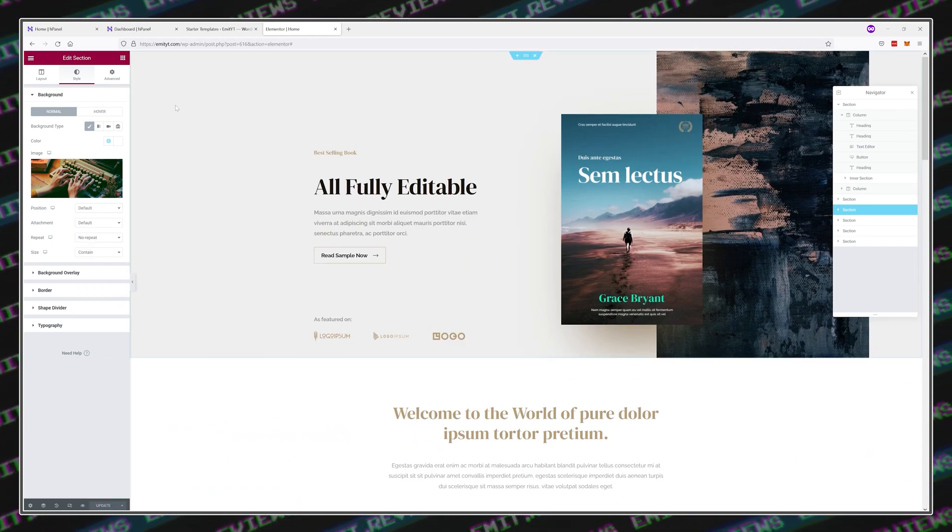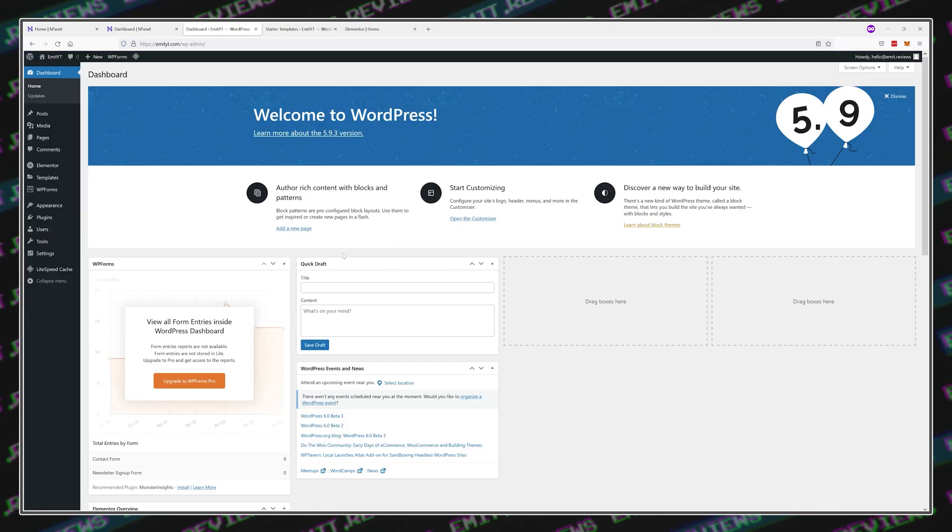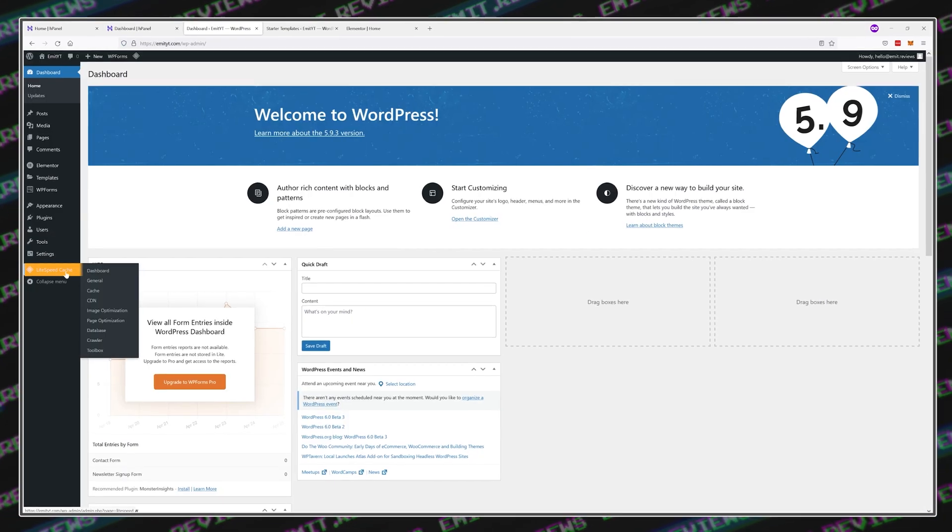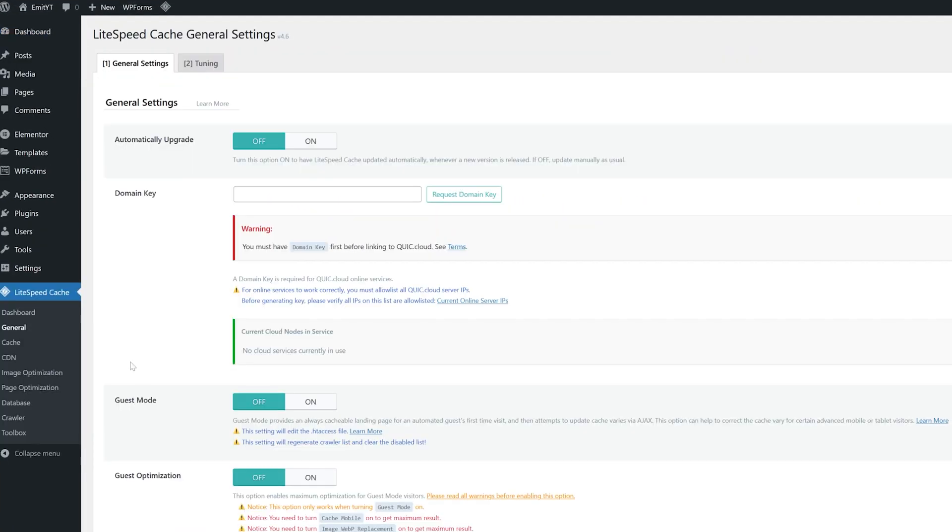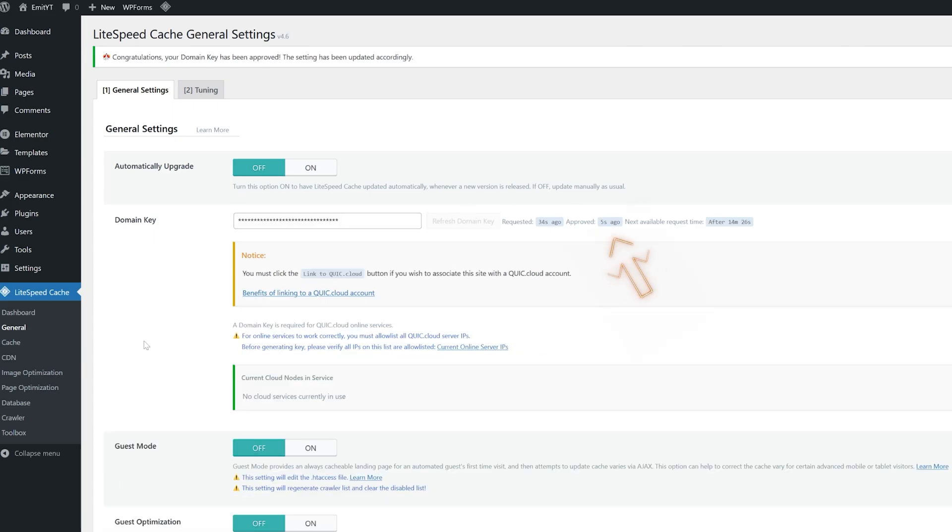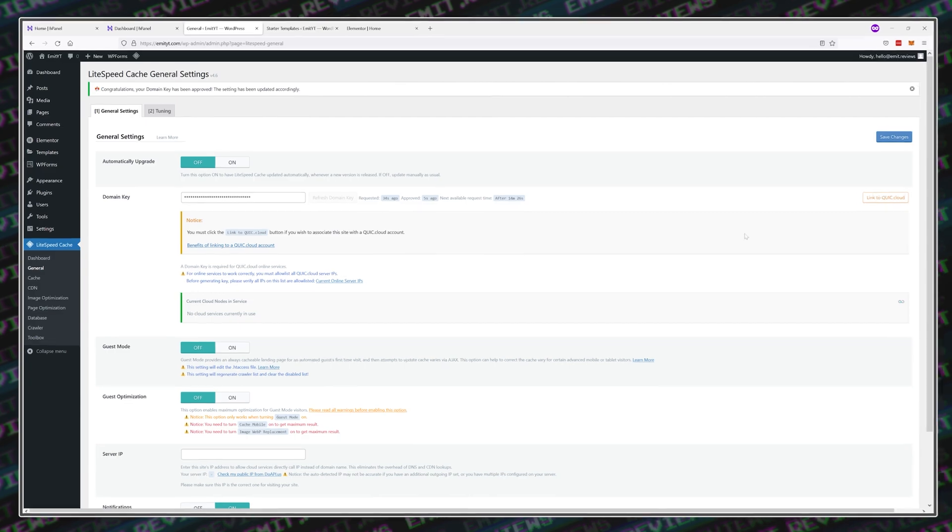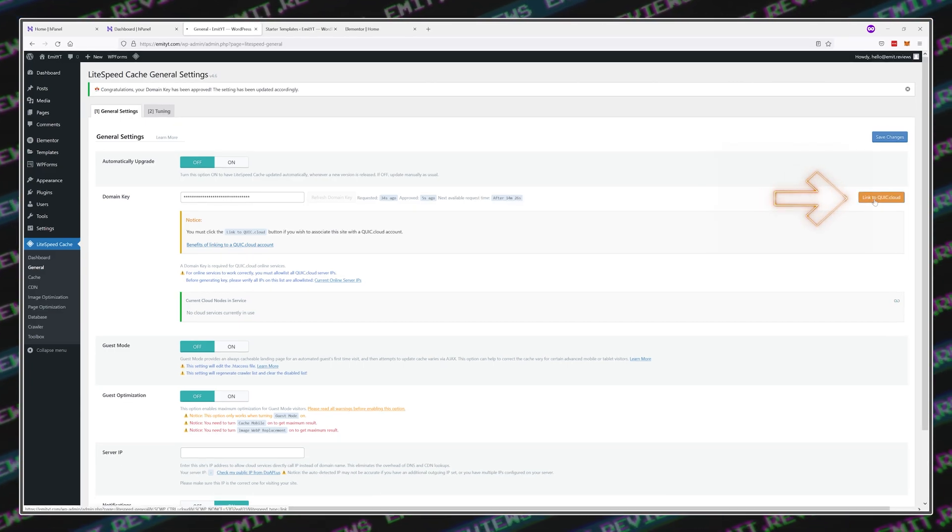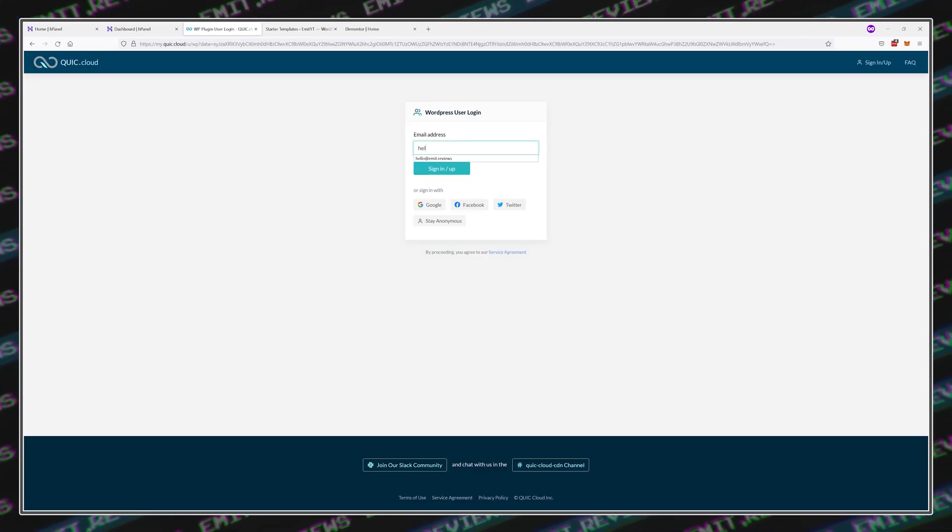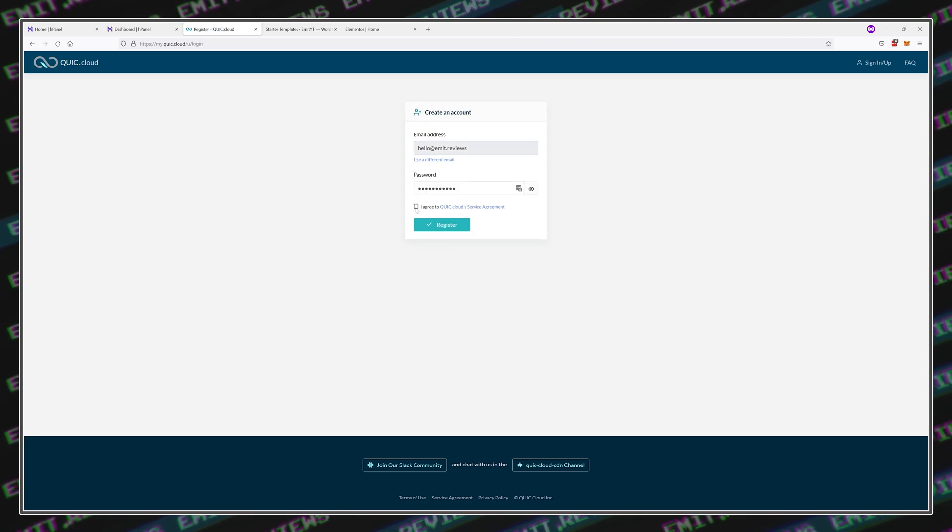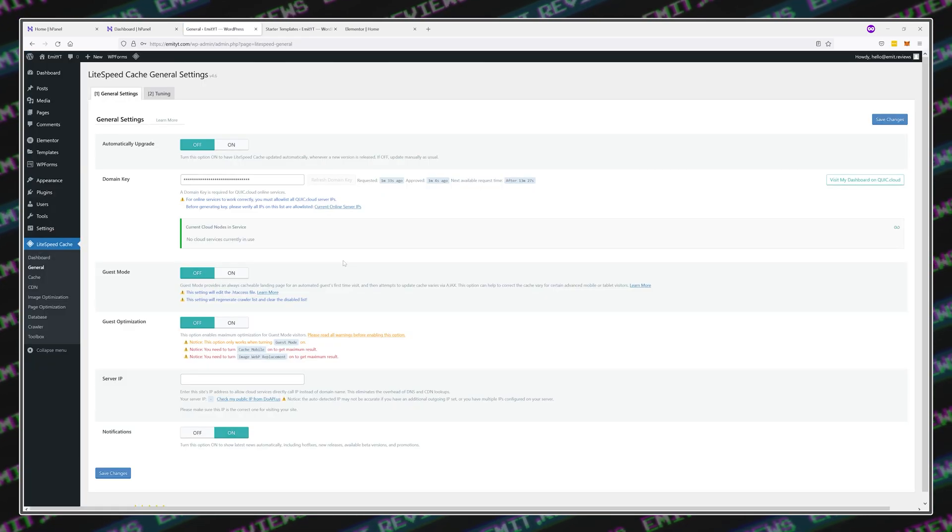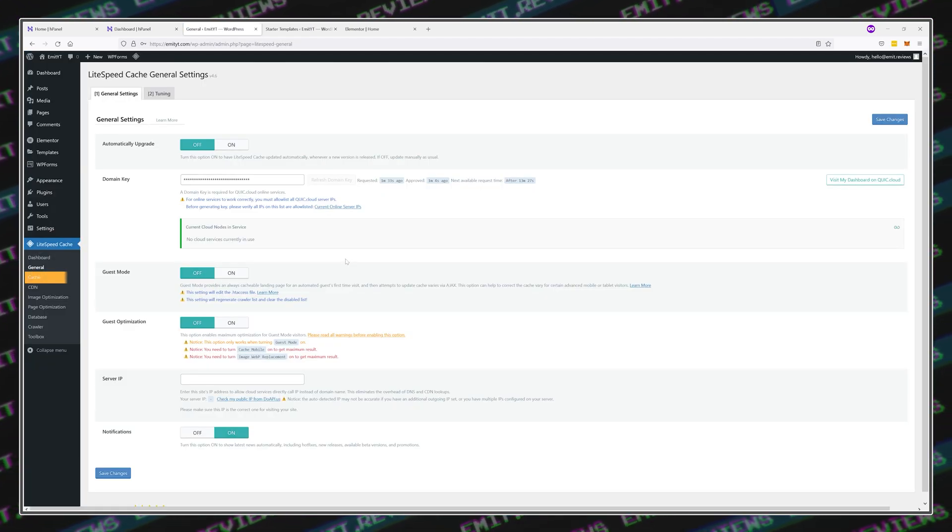Navigate back to your WordPress dashboard, hover over Lightspeed cache and then choose General. Here, you'll need to click on Request Domain Key. The approval process will take some time. For me, it was only five seconds this time, but I had instances where it takes several minutes. Next, click on Link to QuickCloud and sign up for an account. After you're done, just confirm your email address and you'll be taken back to the Lightspeed dashboard.